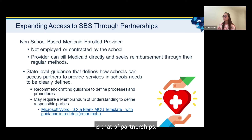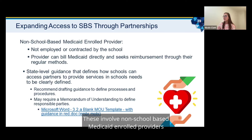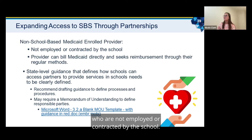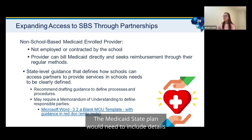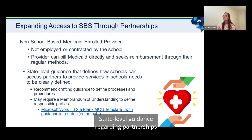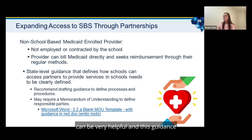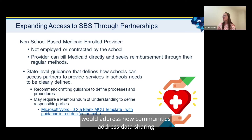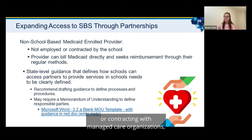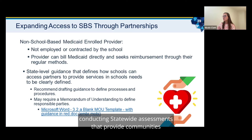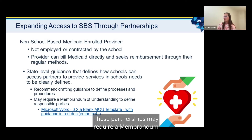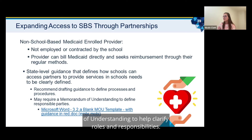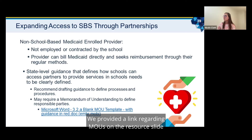Another service delivery model is that of partnerships. These involve non-school-based Medicaid-enrolled providers who are not employed or contracted by the school. These providers are able to bill Medicaid directly and seek reimbursement through their regular methods. The Medicaid state plan would need to include details regarding partnerships. State level guidance regarding partnerships can be very helpful, addressing how communities handle data sharing or contracting with managed care organizations and conducting statewide assessments. These partnerships may require a memorandum of understanding to help clarify roles and responsibilities.